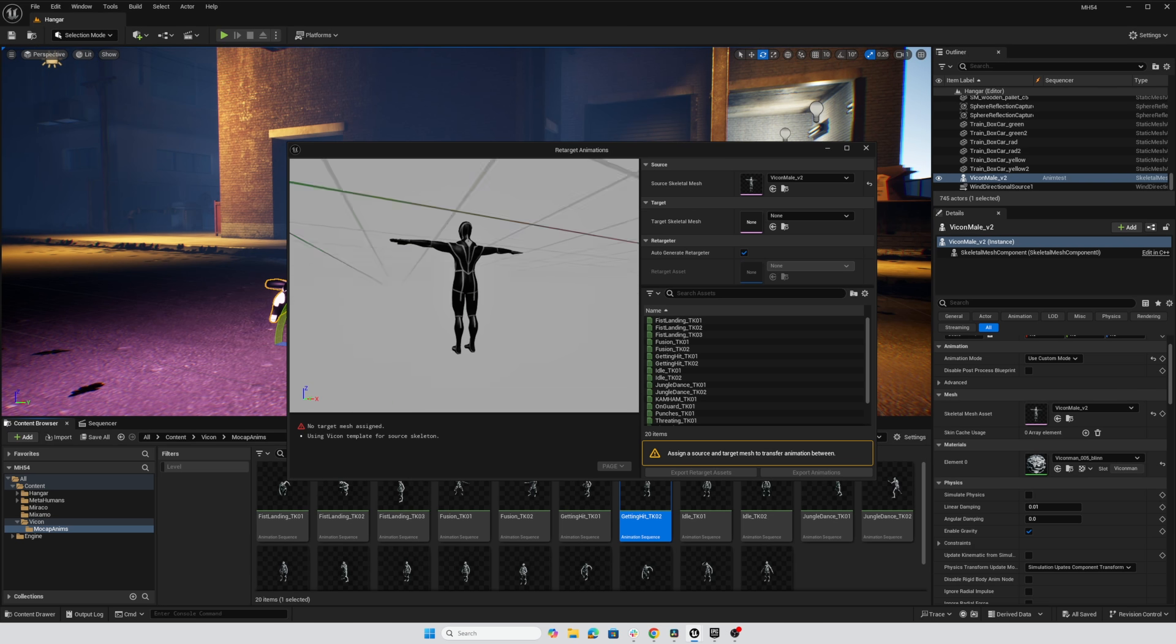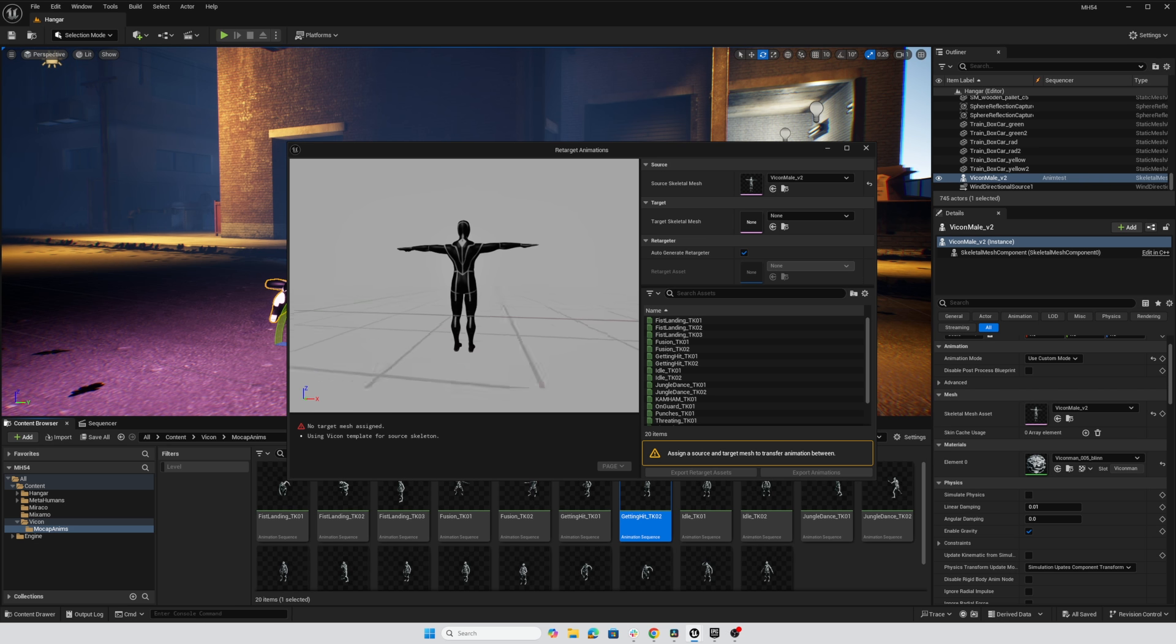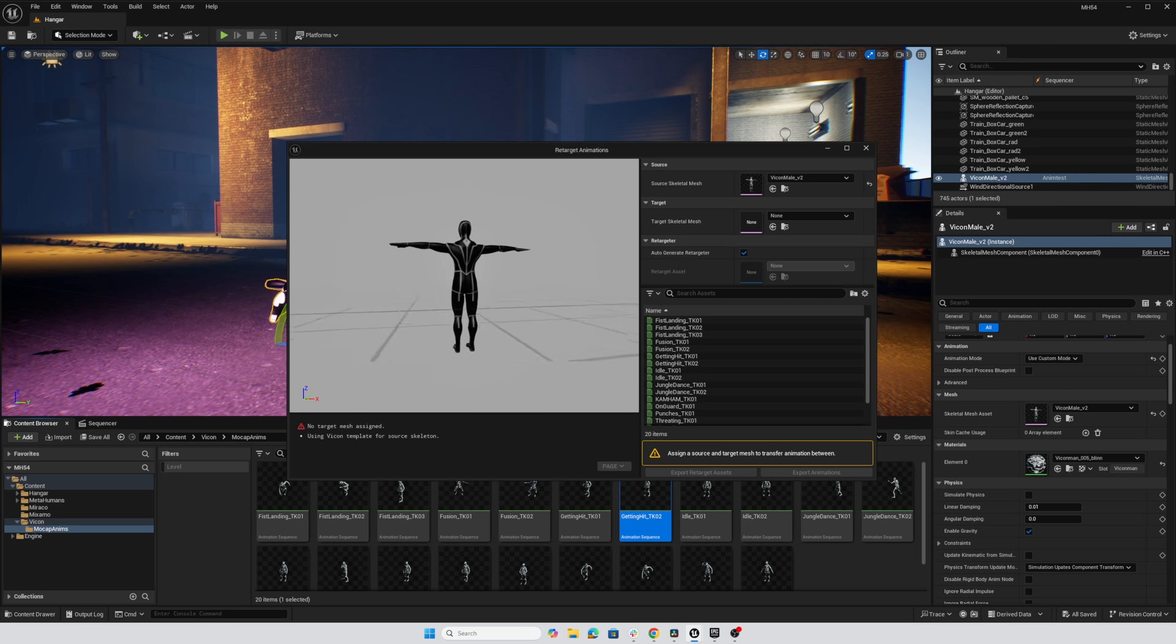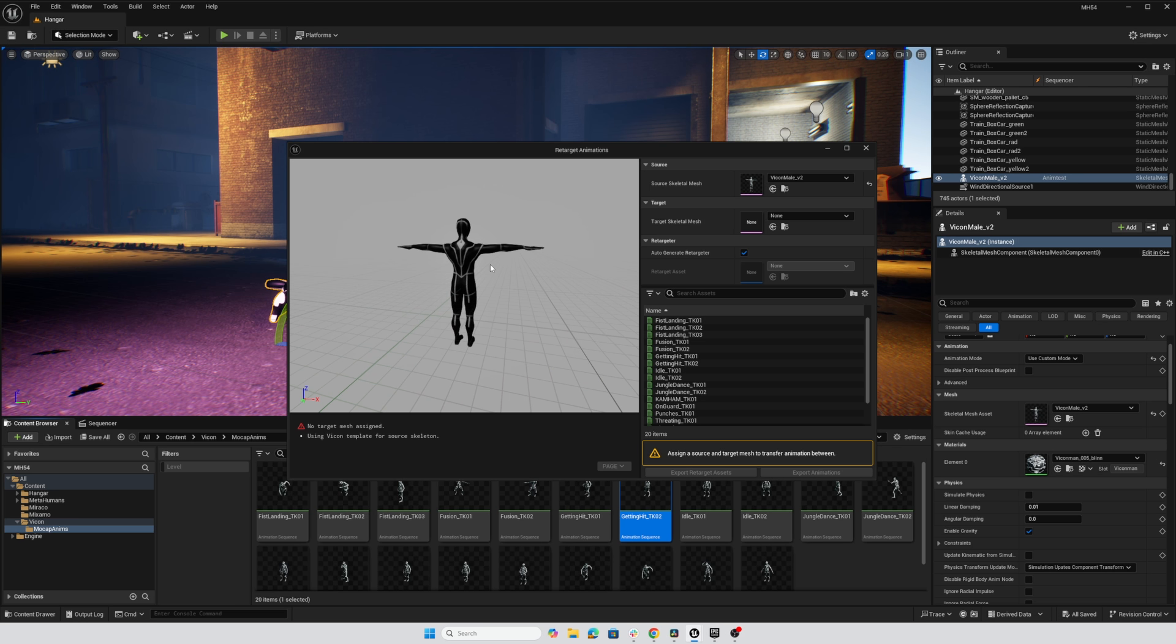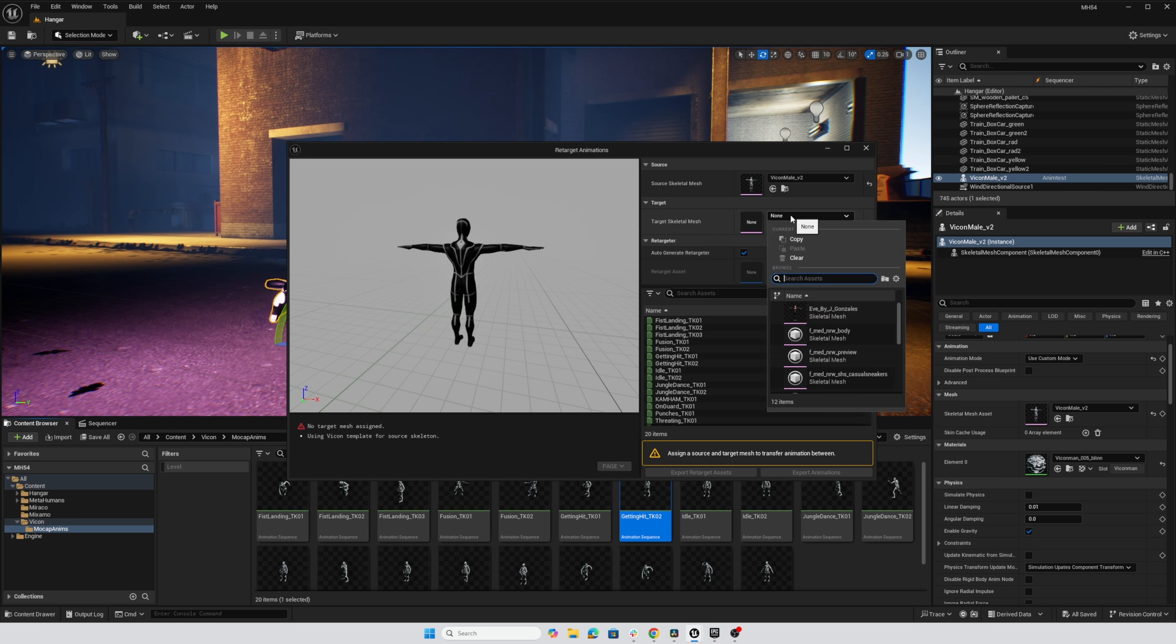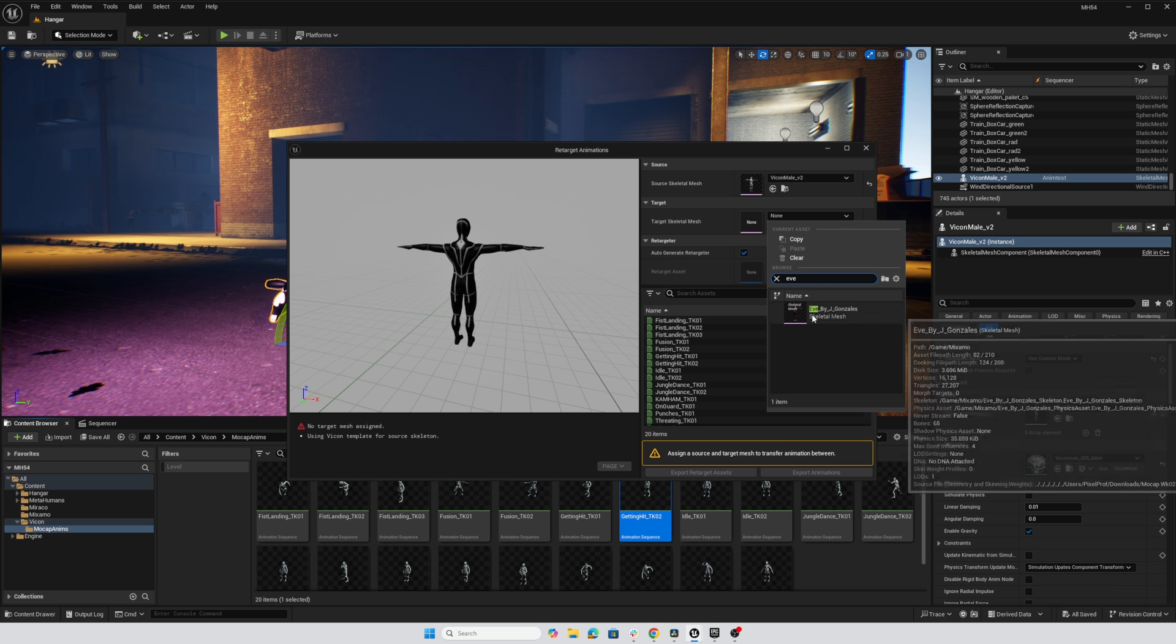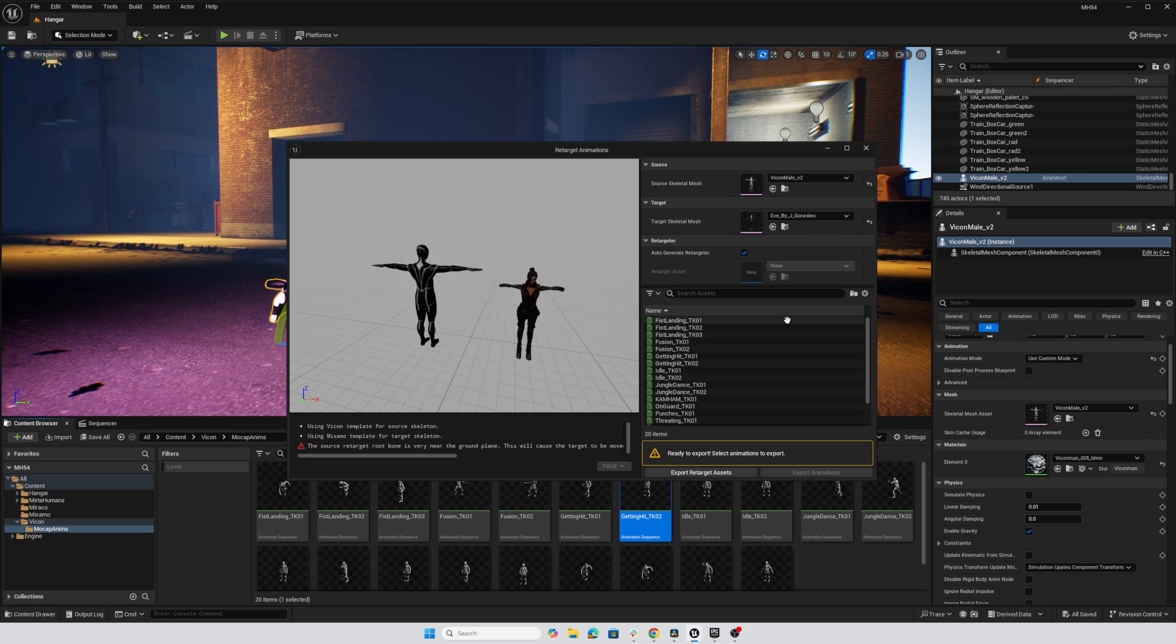rather than the feet being on the ground, it looks like the hips are in the ground plane and also the Vicon character is facing away from us instead of towards us. So if I go ahead and set up the target to be Eve, so I'll click on this none and type in Eve and here is our Eve character.